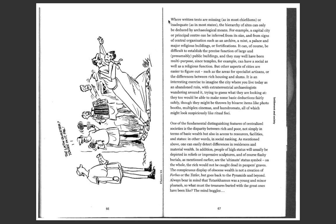Where written texts are missing, as in most chiefdoms, or inadequate, as in most states, the hierarchy of sites can only be deduced by archaeological means. For example, a capital city or principal center can be inferred from its size and from signs of central organizations such as an archive, a mint, a palace, and major religious buildings or fortifications.